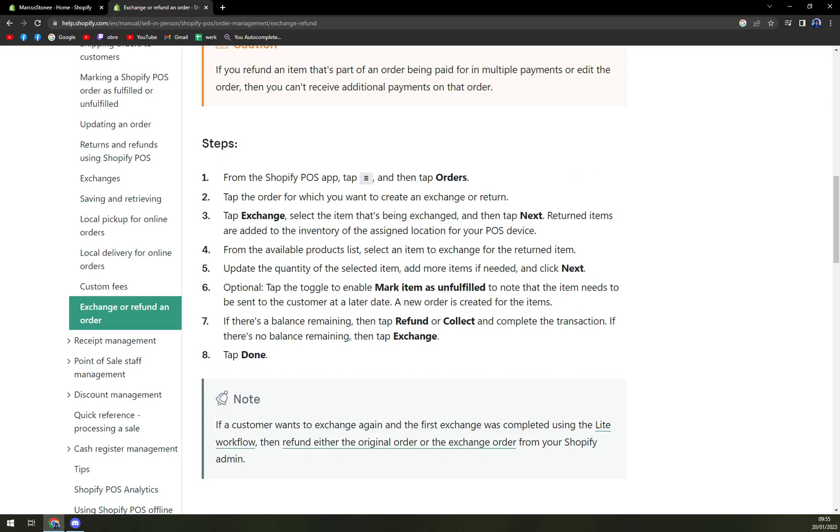Optional, you can mark the item as unfilled. At the end of this procedure, tap done and you'll be good to go.